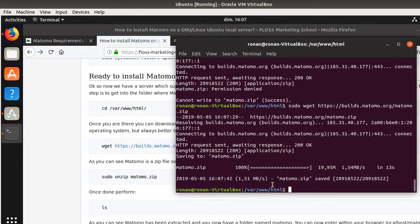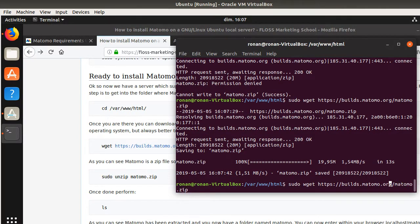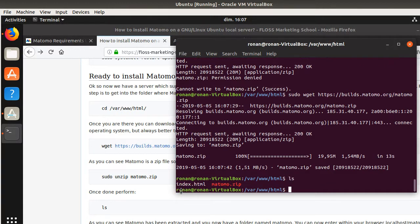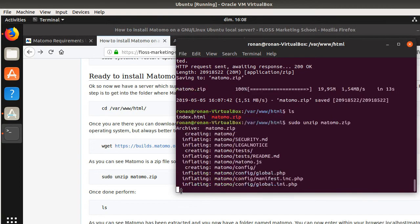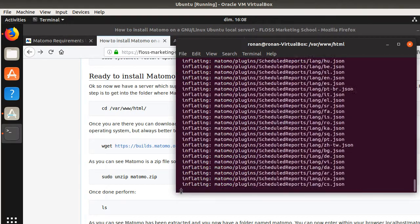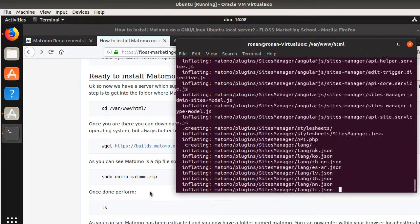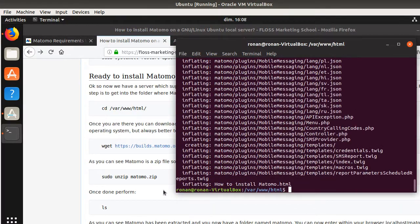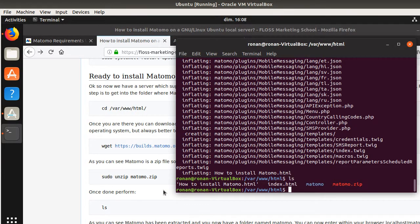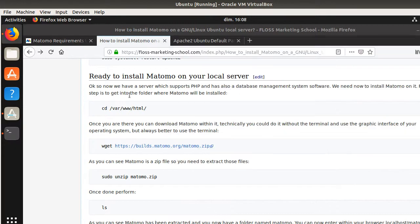Now it's good. What I need to do is unzip this given file. If you do ls, you will see that you have a file named matomo.zip. I need to unzip it — so you unzip it like this. And now it's unzipping Matomo. Once it's done, you can check that you have a folder named Matomo.